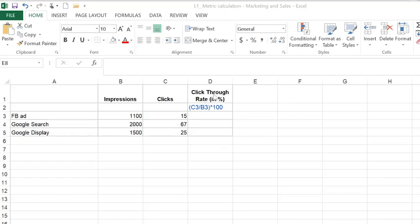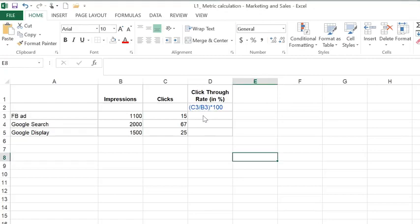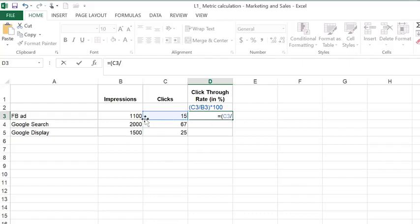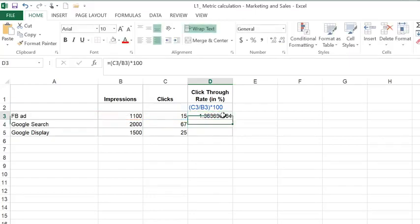To calculate the click-through rate, or CTR, we input the formula in this column. I've placed the equation here so you can see what I'm doing. I'm going to input it in the first cell: number of clicks over the number of impressions, or the number of people who saw this, times 100. That gives us the rate in percentage.